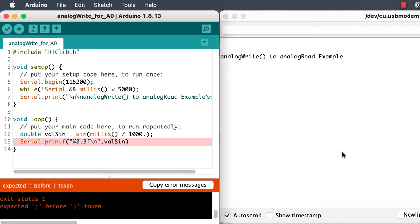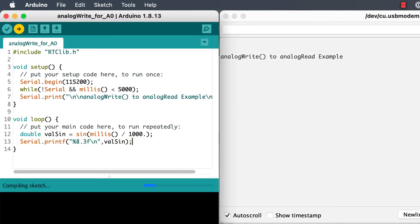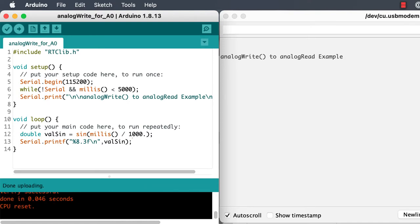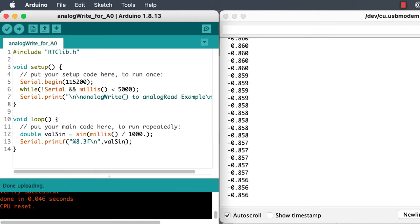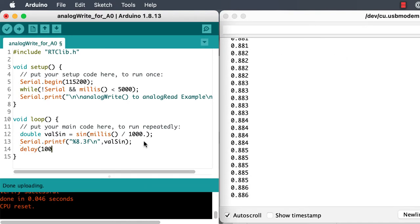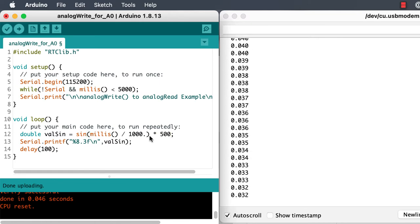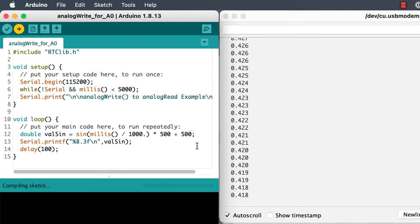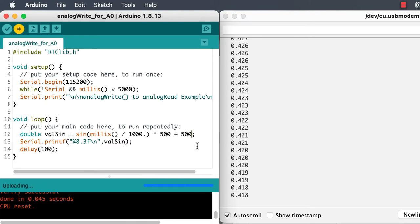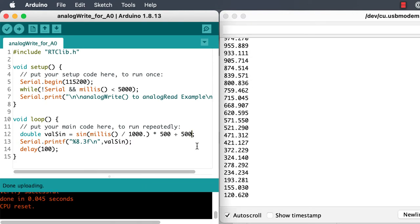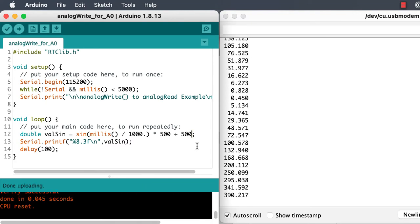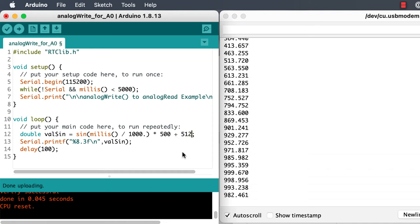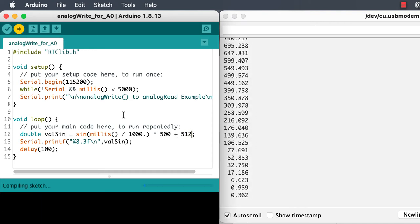To start off with, we need something that we'll be able to write out. A sinusoidal function of time would make sense, and we're going to scale it so that it runs roughly between 0 and 1000, because the 10-bit output resolution of the digital to analog converter runs from 0 up to 1023.